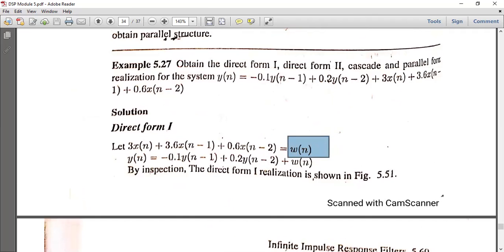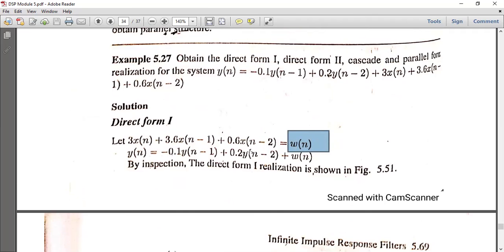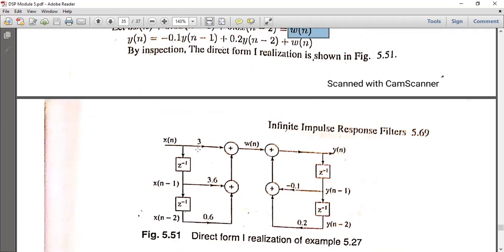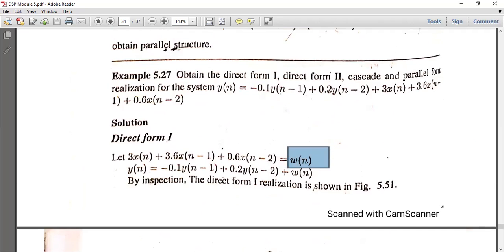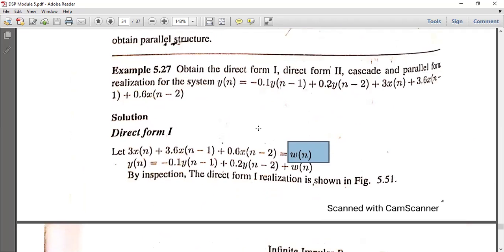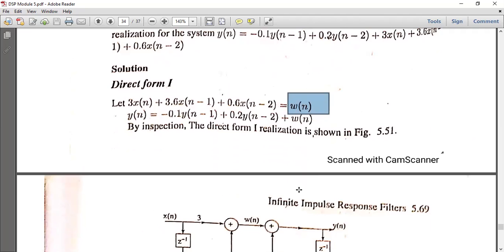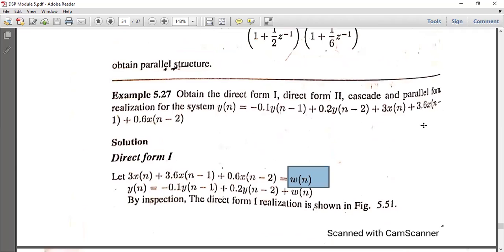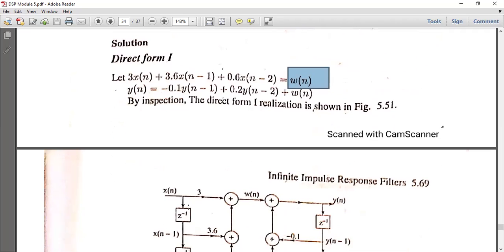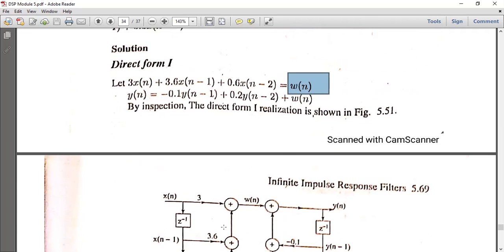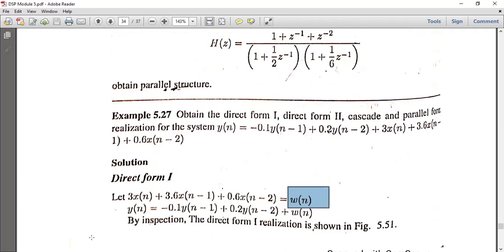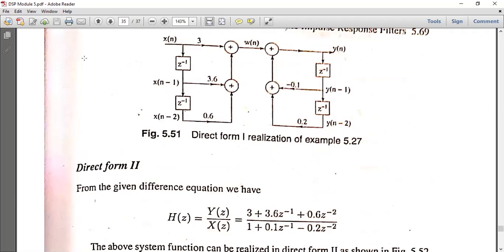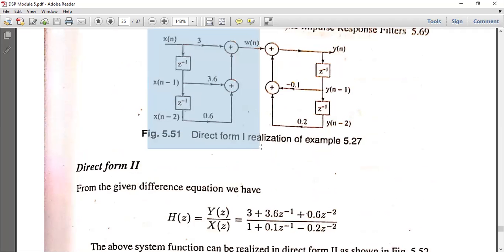For Direct Form 1, we draw X(N) and Y(N). X(N) has constant multiplier 3, then one delay element Z⁻¹ gives X(N-1), with coefficient 3.6. Another delay element Z⁻¹ gives X(N-2) with coefficient 0.6. This is the first section of the structure.